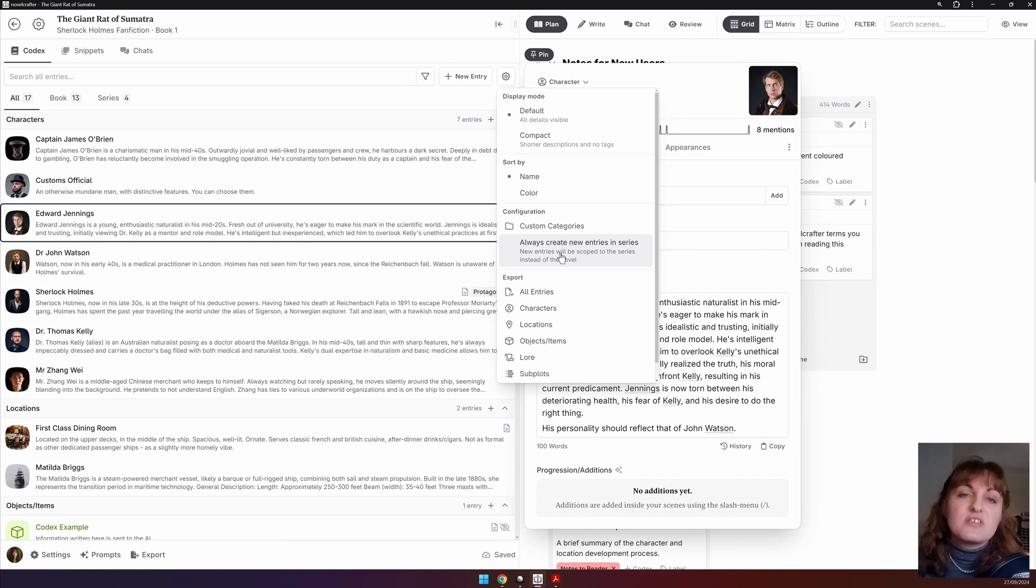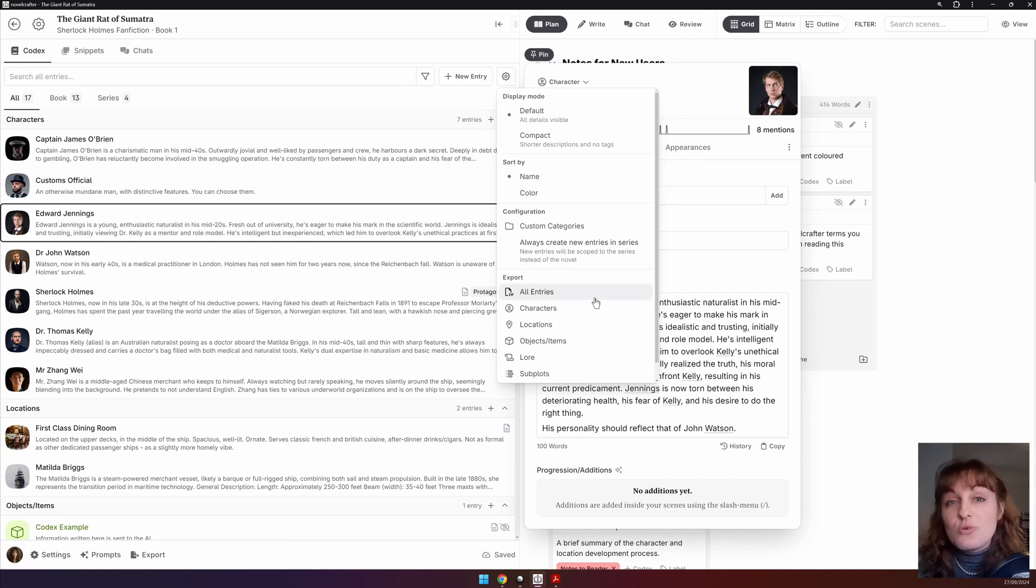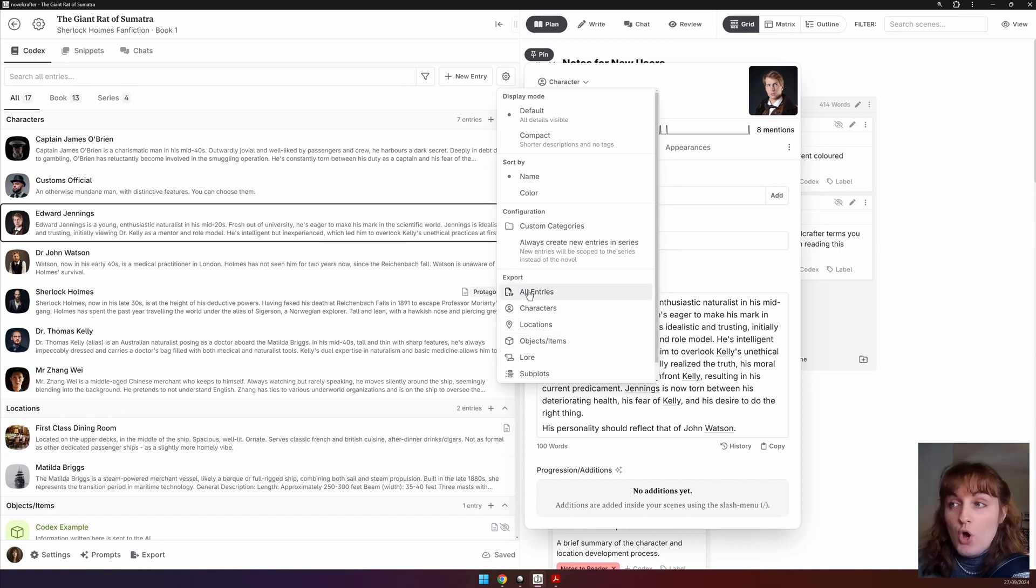You can toggle whether entries are by default a series codex entry or a book codex entry. As with the display mode, this also applies to your entire account. You can also export your codex entries either by type or all of them at once.